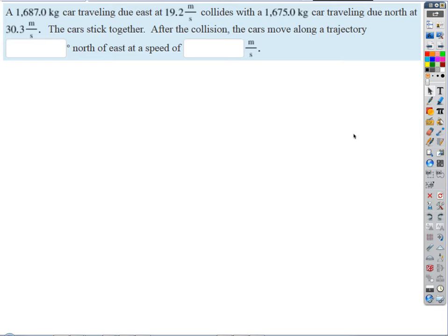That one's not such a big deal — piece of cake. But this gets a little tougher. Now what happens here: you've got a car traveling due east and a car traveling due north. They smash together and stick together, sliding off on an ice-covered pond on which a truck has spilled WD-40, so there's very little friction. We want to know the trajectory and the speed of the combined cars after the collision.